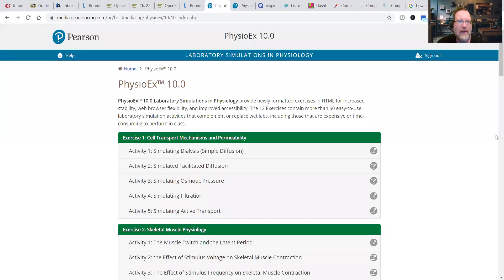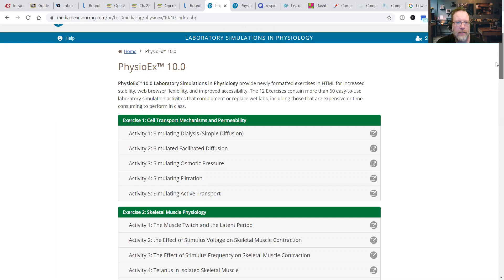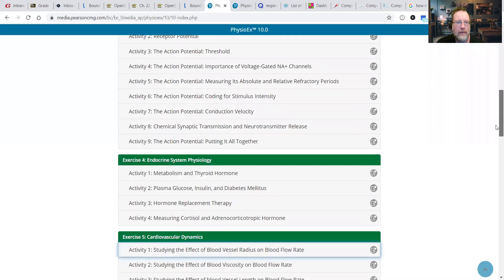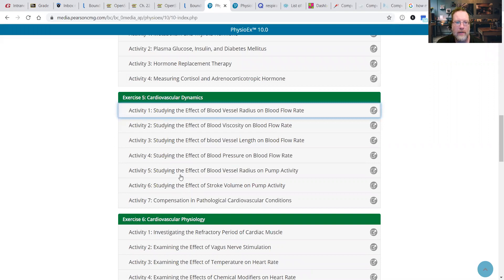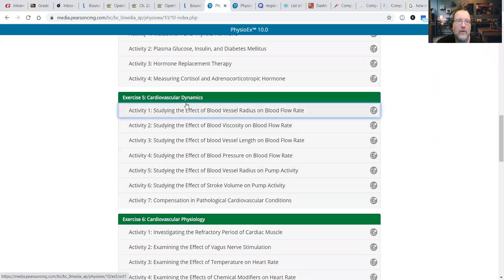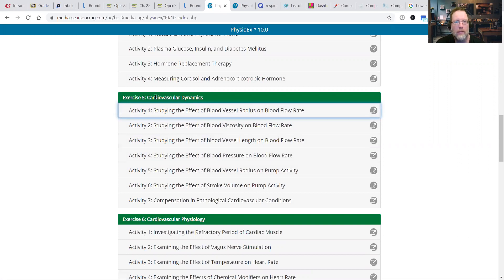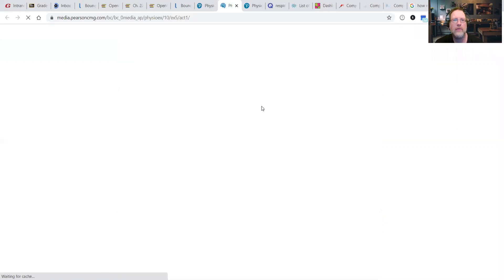Okay, welcome back to PhysioX simulation videos. We're going to look at Exercise 5 in this particular video. So we'll scroll down. Exercise 5 has several activities, seven total, which may seem intimidating on the surface, but really these first four go extremely quickly. So we'll get right to it here and start with Activity 1, the effect of blood vessel radius.